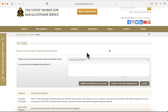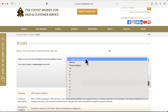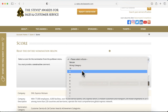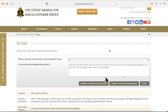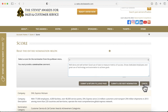Once you've selected a score and provided a comment on an entry, you can submit them and see the next entry in your queue, or submit them and return to your main judging page. If you want to cancel your choices and return to your main judging page, you also have that option.